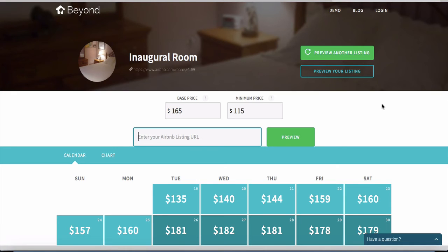Normally Beyond Pricing charges 1% for their service, but if you want to be sneaky you can literally just go into their system, put in your URL, and manually copy the prices. But I'm sure you'll eventually just sign up for it because it's kind of a pain to do that every single day.